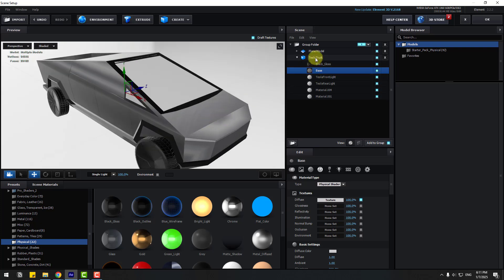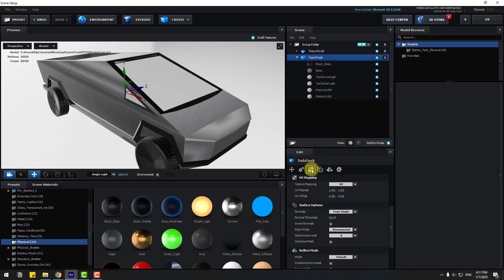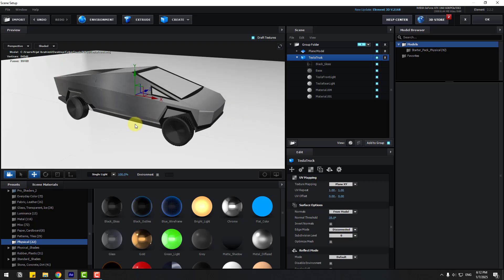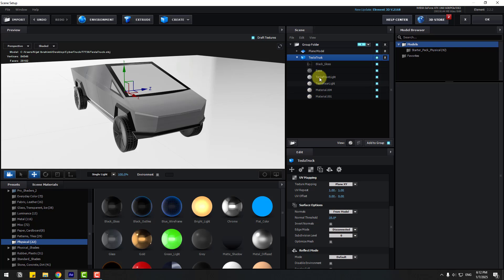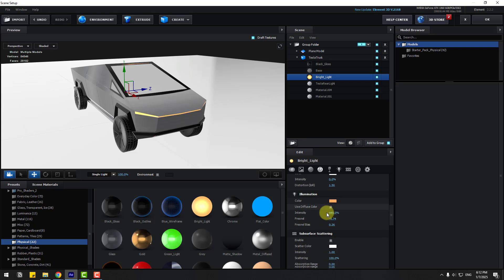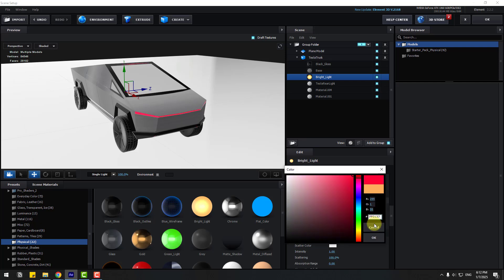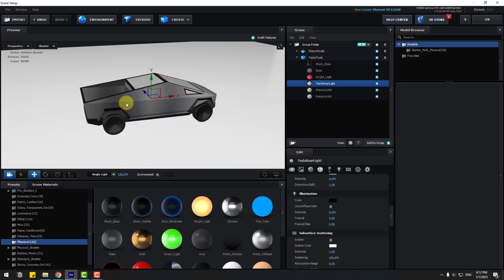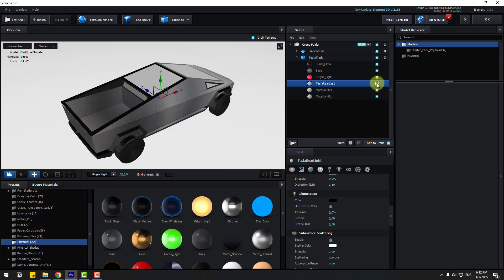Select the Tesla Truck and go to Texture. We can change UV mapping here under Texture Mapping. Let's choose Style: Simple Plane — that's good, we can use this. Then select the Tesla Front Light and use a Bright Light material — drag and drop it here and change the color to red.